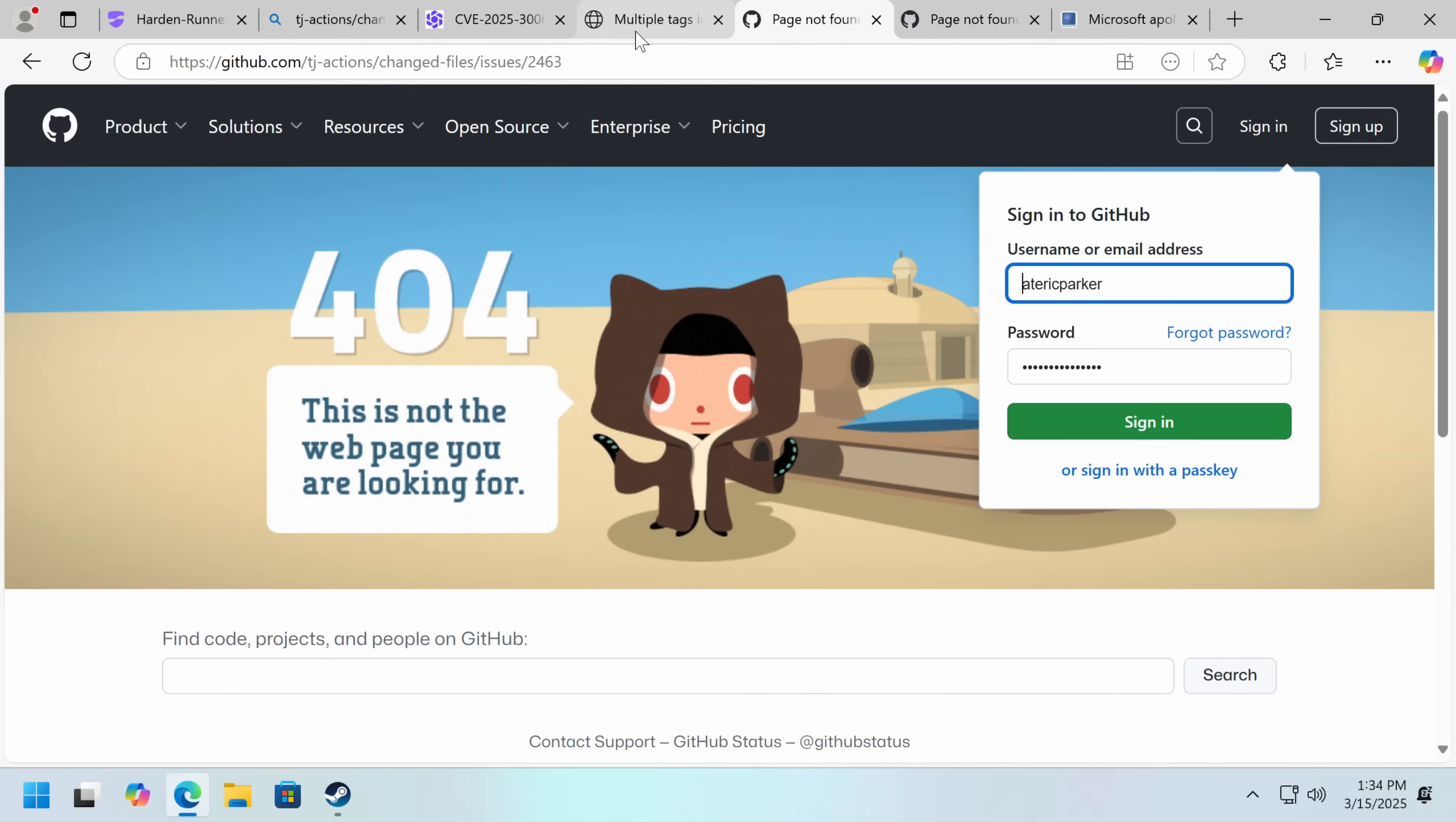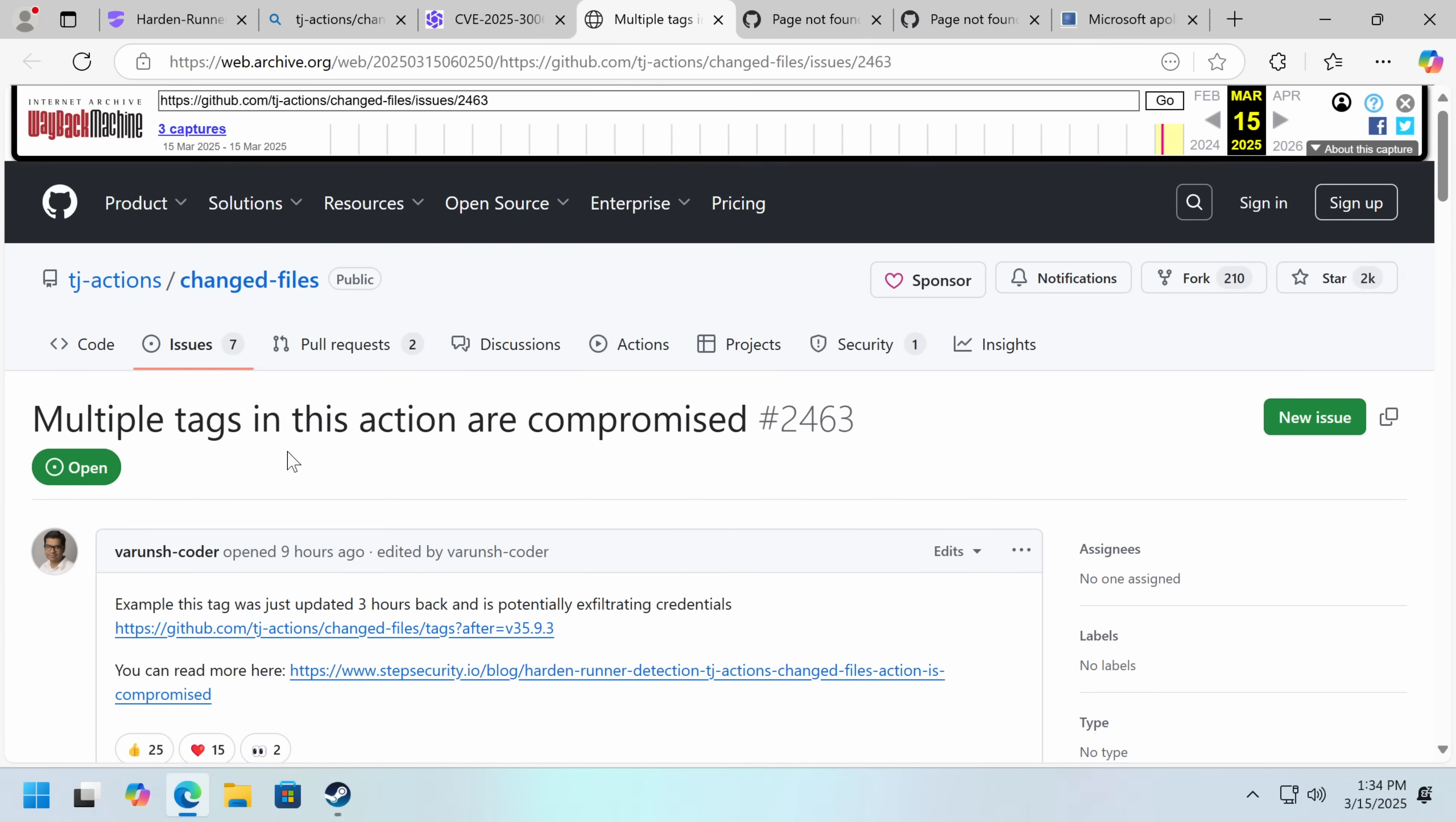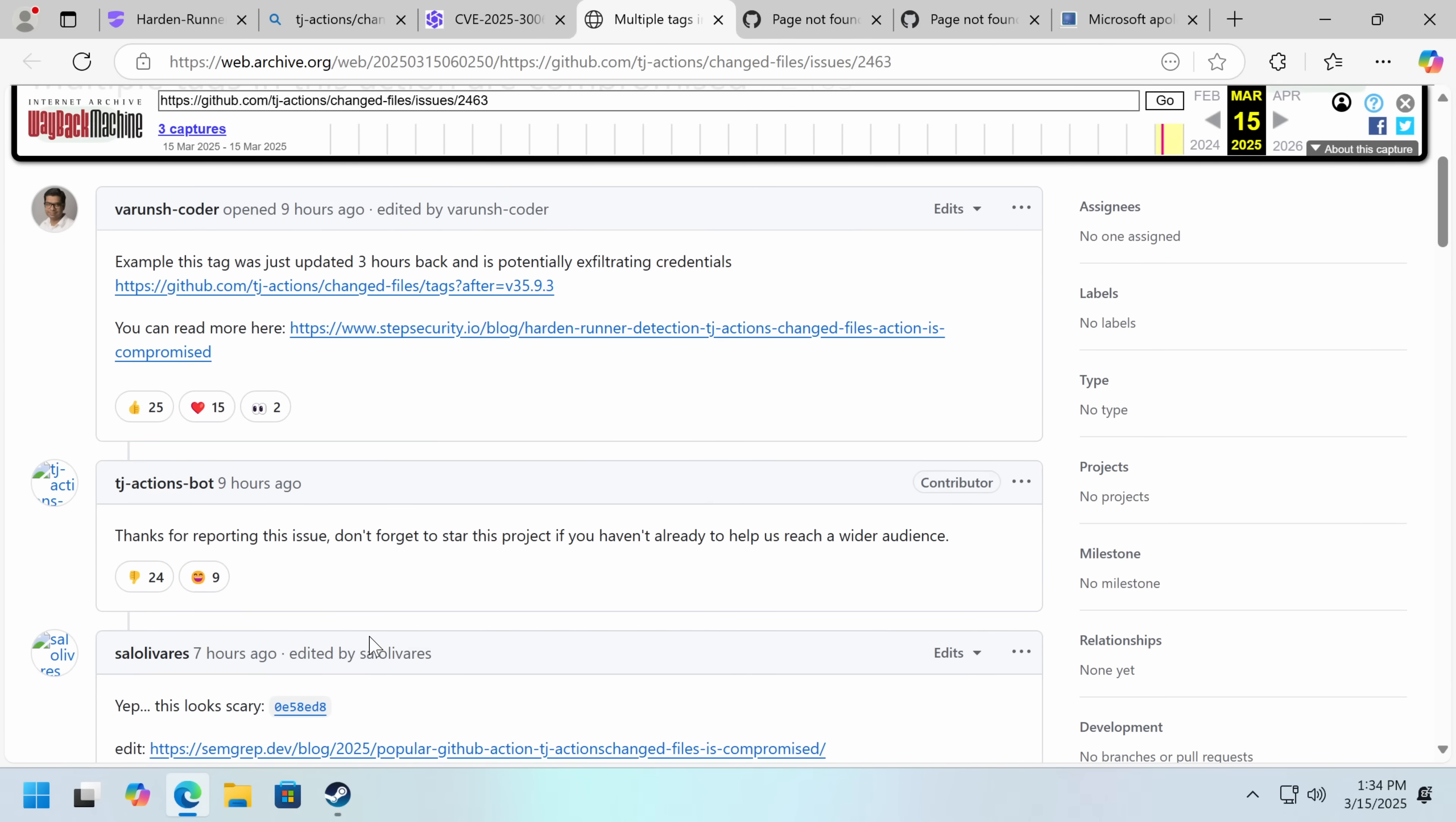Now we can see the commit issue here. Multiple tags in this action are compromised. Example tag was just updated three hours back and is potentially exfiltrating credentials. You can read more about it here. Thank you for reporting.